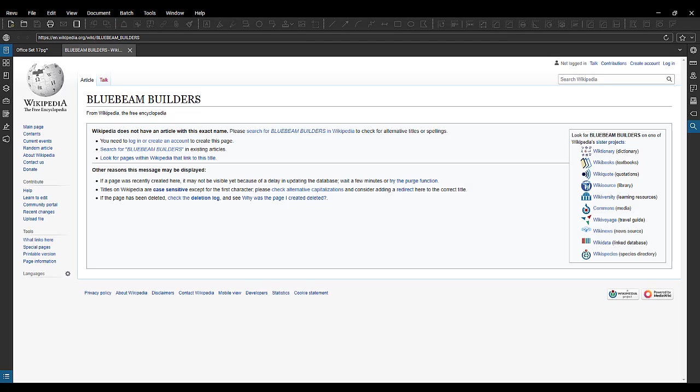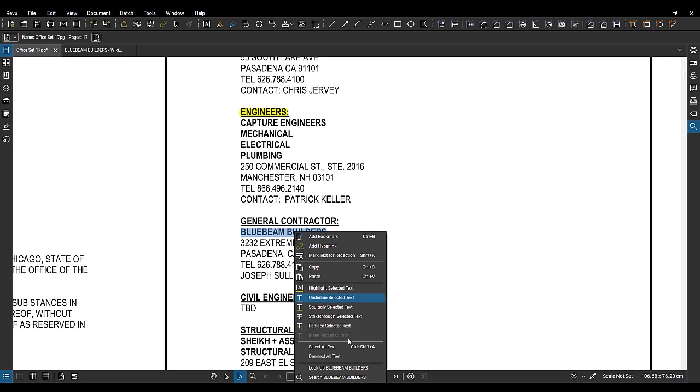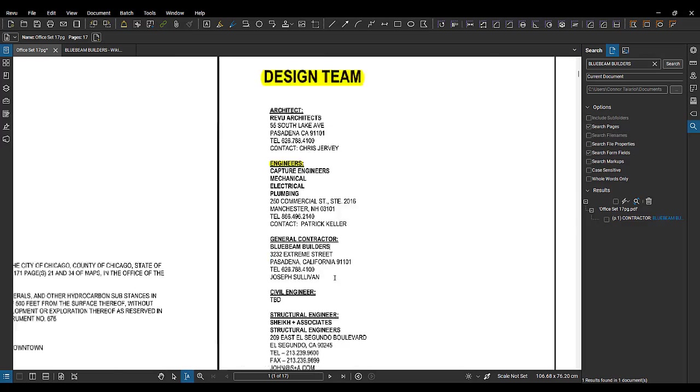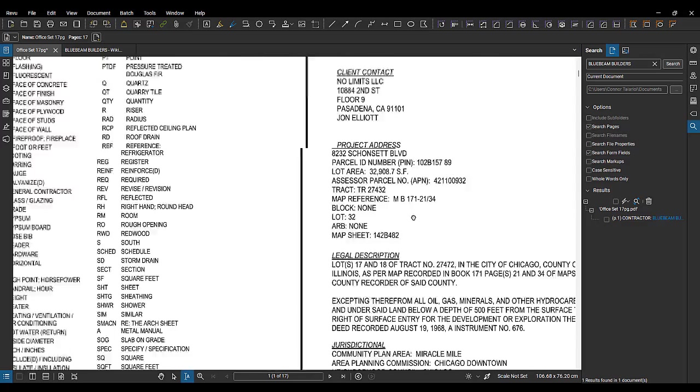So if here's a term in your document that you're viewing in blue beam, that you don't know what it means, you can look it up and it'll open it up directly in blue beam. So it'll open up that web page directly in blue beam, which is kind of nice. And then the other option there at the very bottom last one here is search. So this will search the document, it's not actually going to look up what blue beam builders is. It's going to search the document and find every instance in this office set 17 page document where they find blue beam builders. So in that case, we only saw one.